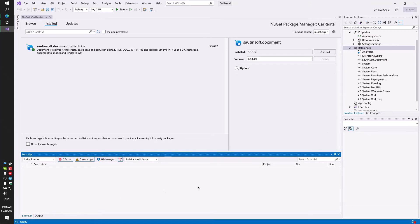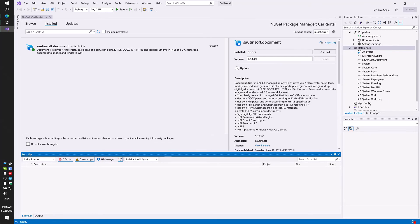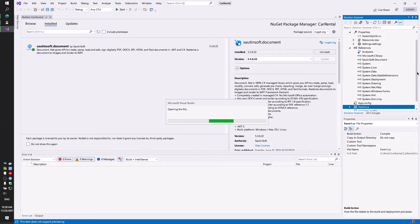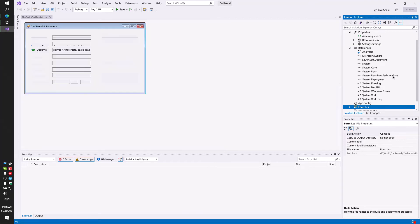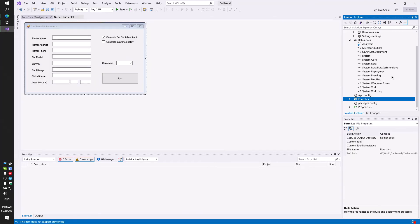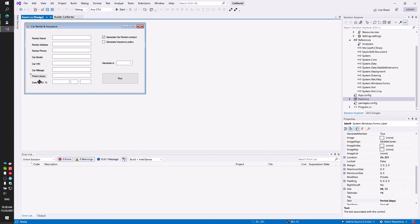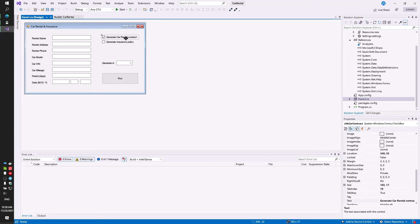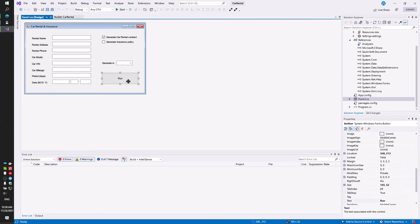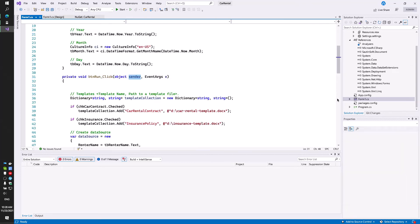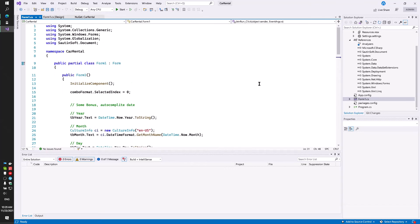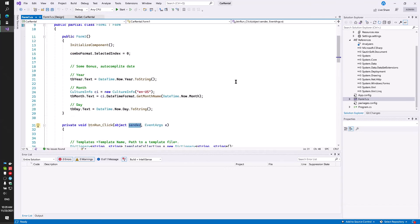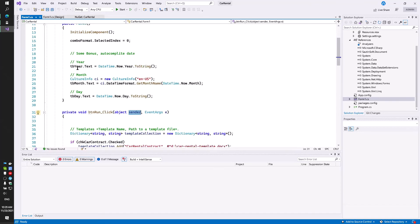This is WinApp application and we need to create a convenient form to fill in the fields. As you can see, our form contains fields: Renter name, Renter address, Renter phone, Car model, Car VIN, Car mileage, periods, date. Also, you may generate car rental contract and generate insurance policy.